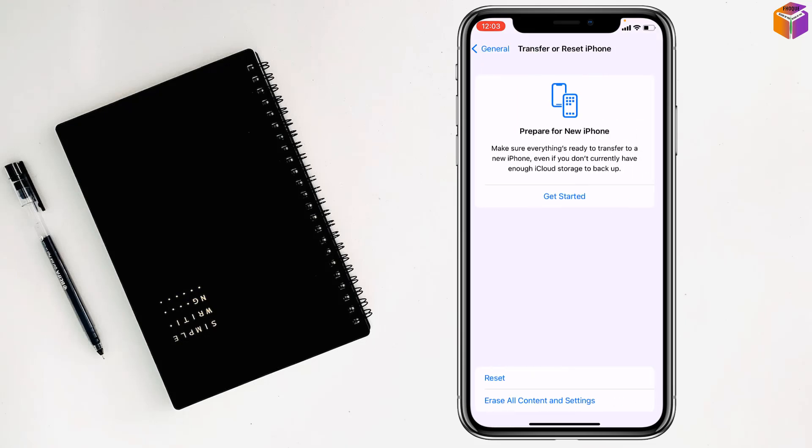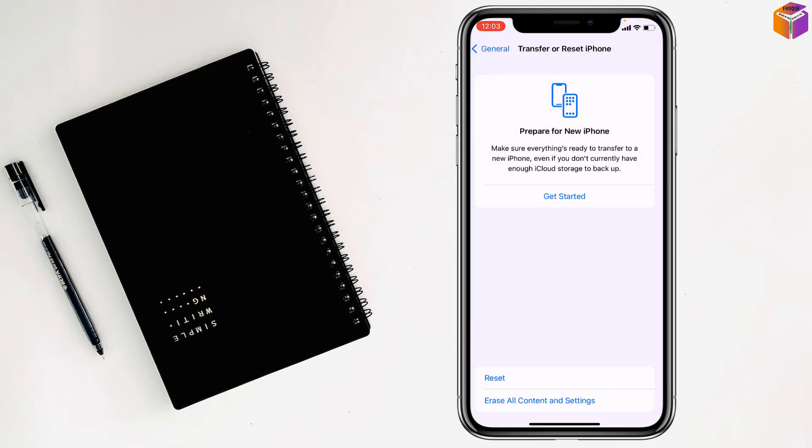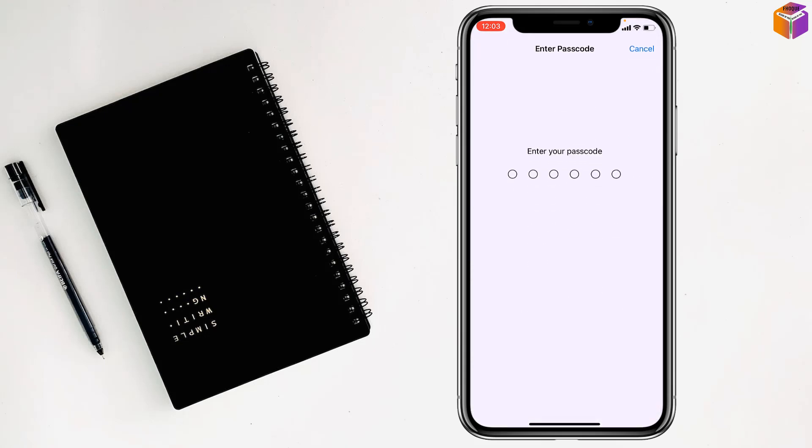After that, simply click on Reset, then click on Reset Keyboard Dictionary. Then you have to type your mobile passcode.